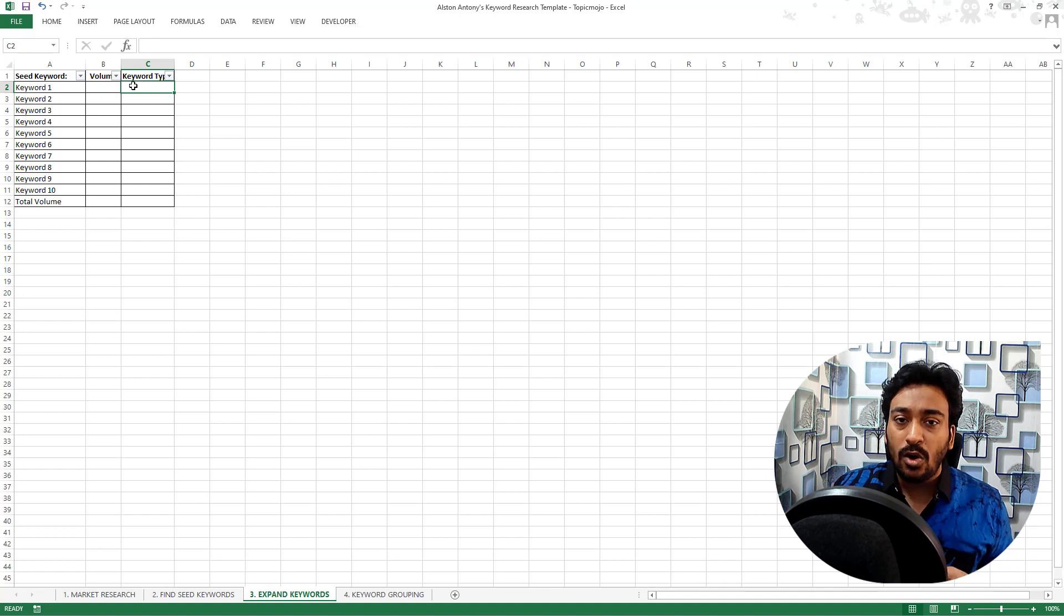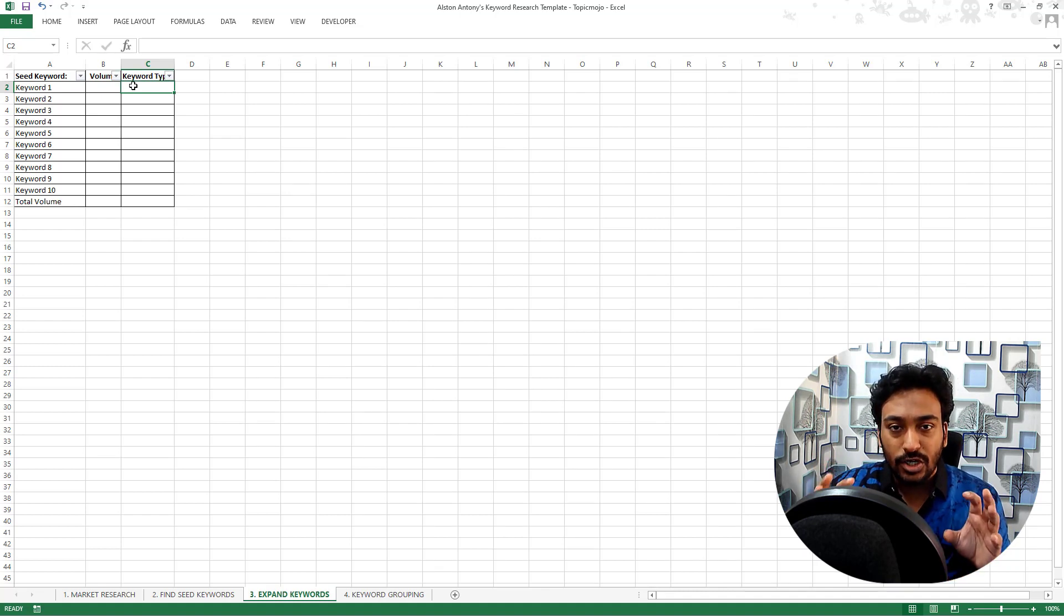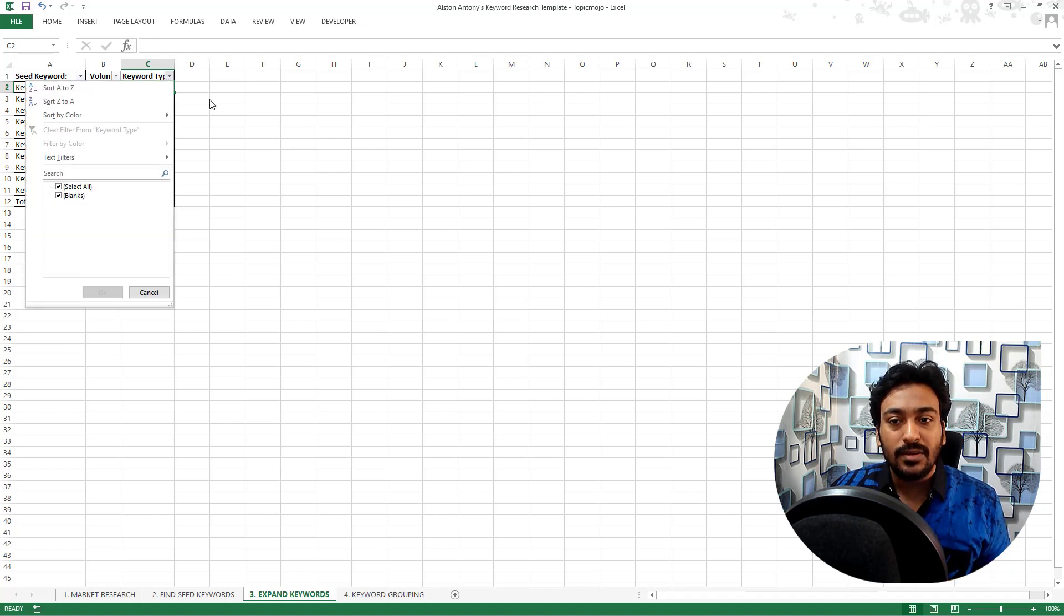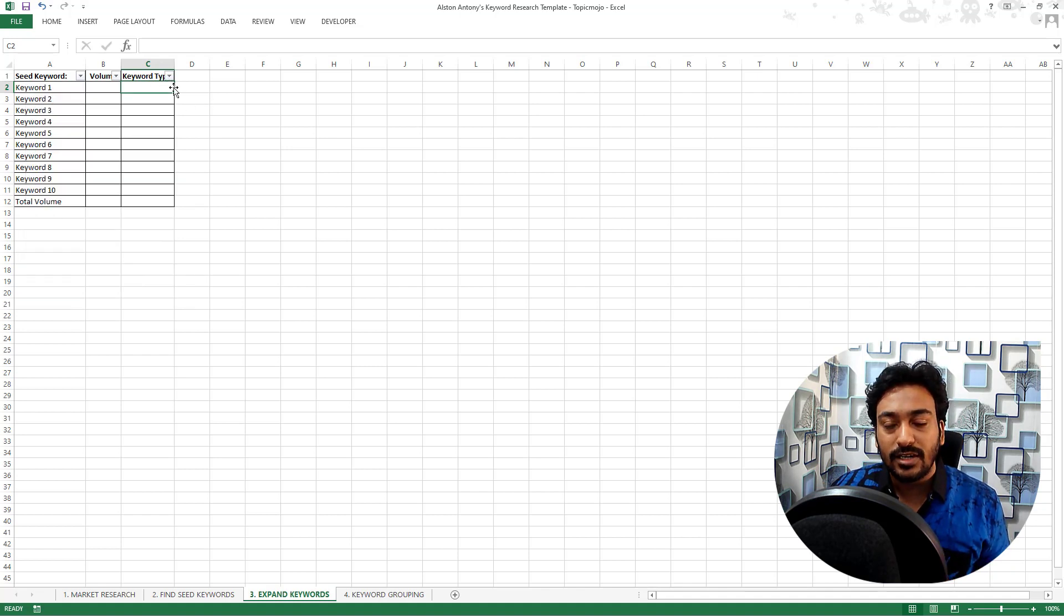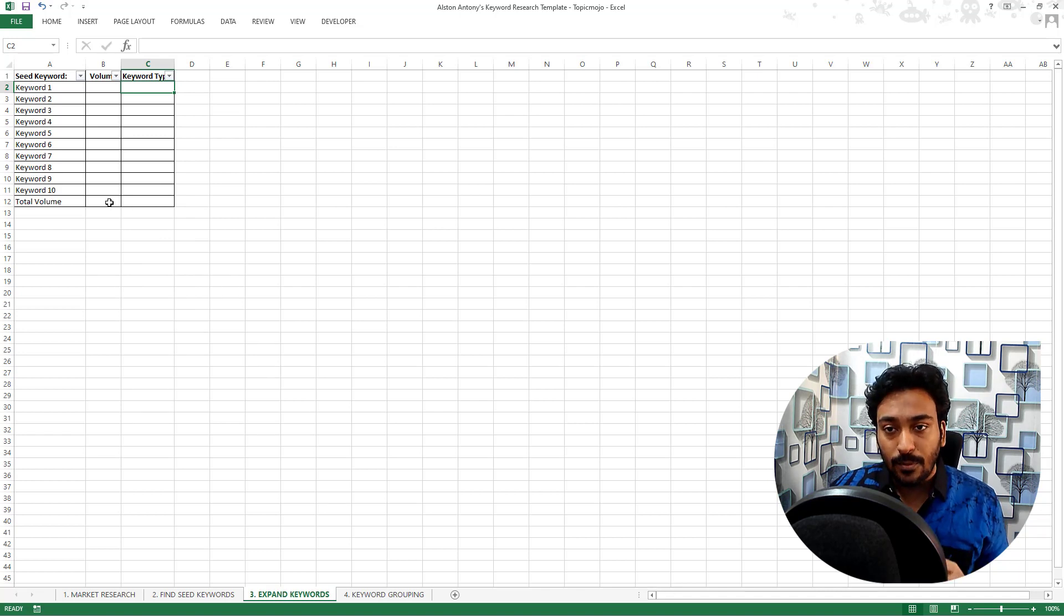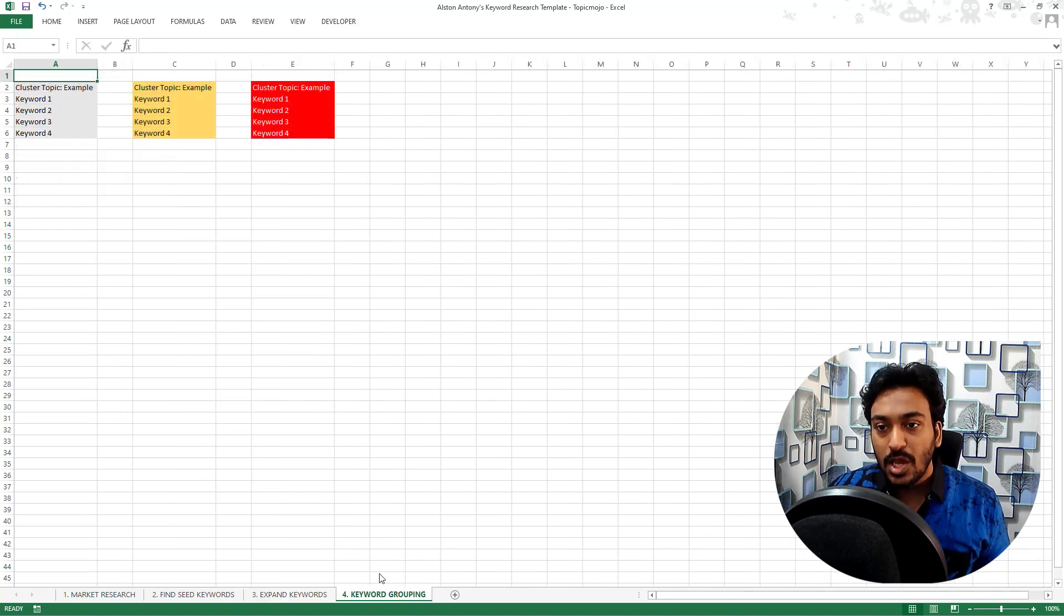You can add volume inside it and also you can do keyword type. Whether it's a long tail keyword, regular keyword, short term keyword, you can create your own analogy and you can filter by that particular keyword itself. So that is what you do and it will auto calculate the total search volume also. So depending on the use case, you can use this one also.